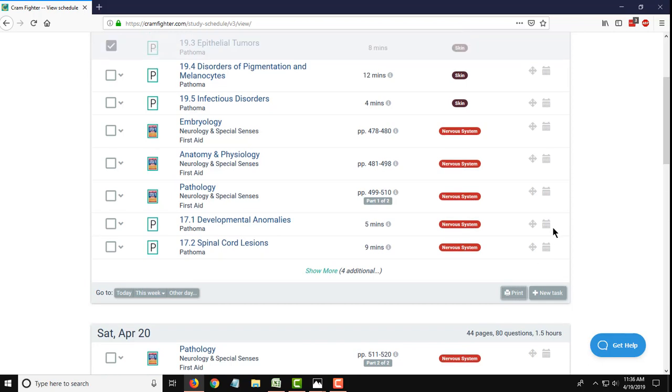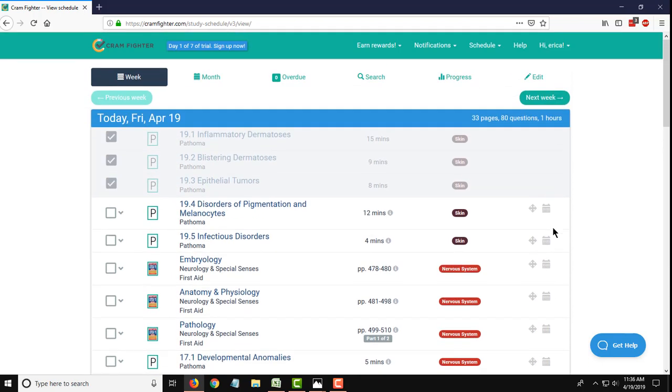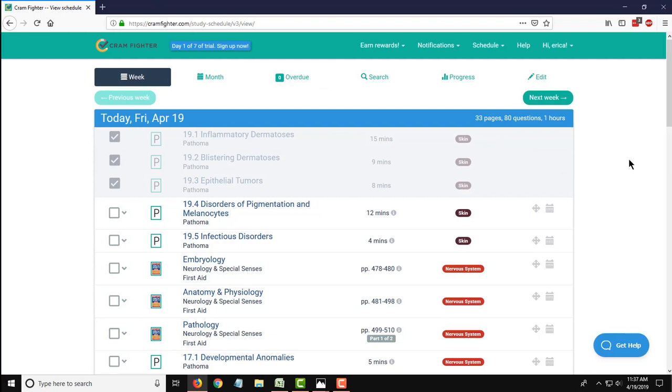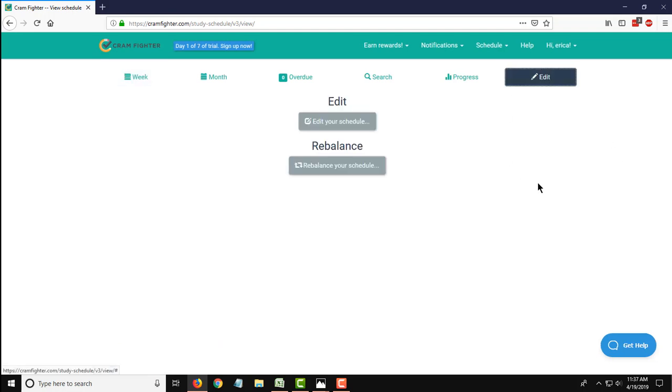The other thing to note is that Cramfighter schedules are dynamic and can be modified quickly and easily with our rebalance feature. This actually refers to if you find yourself falling behind and you don't complete tasks on the day they were assigned, they'll actually show up in this overdue tab. The rebalance feature is really the magic of Cramfighter. If we had those overdue tasks and then use the rebalance feature, which of course is not live now and can't really, I mean it's live, but we can't use it because we don't have any overdue tasks, Cramfighter will automatically recalculate your overdue tasks to future days, basically reworking your schedule with the push of a button.